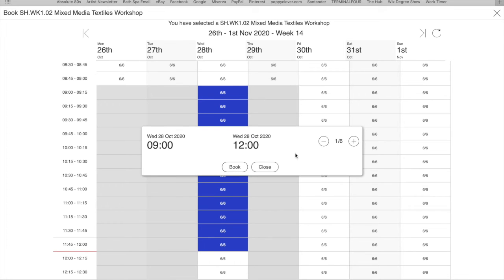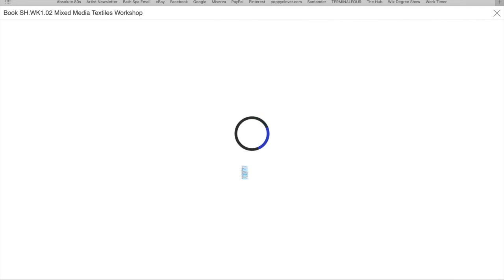And then you want to check on the right here. It says one out of six. You're booking one of six places. That means that five other people can book in on the same day. Click book.